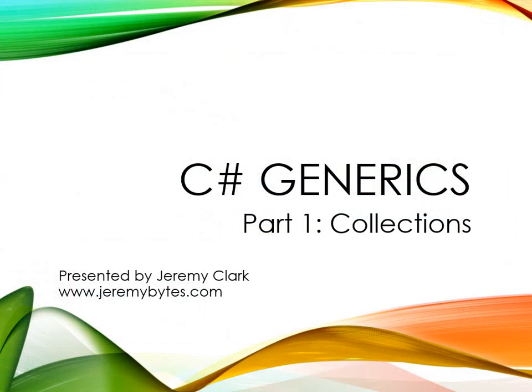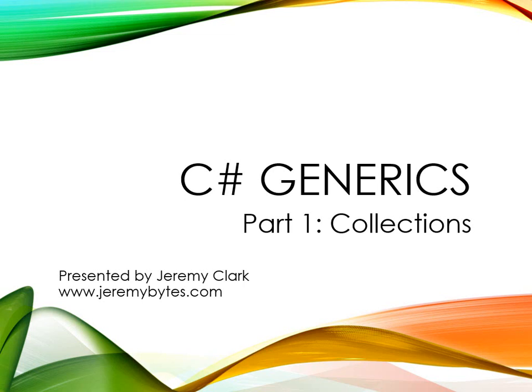So that's it for our first look at generics using collections. Now there is a lot more to learn about generics. In future videos, we'll be taking a look at how generic type parameters work with interfaces and how generic type parameters work with methods. And if you don't want to wait for those additional videos, you can look at the links for this video and there's actually a PDF walkthrough that will take you through all of these samples. So for more information, including the code download and a PDF walkthrough, be sure to visit www.jeremybytes.com.